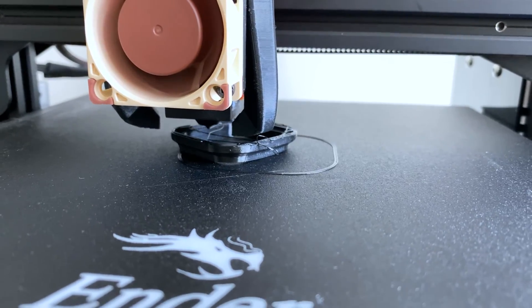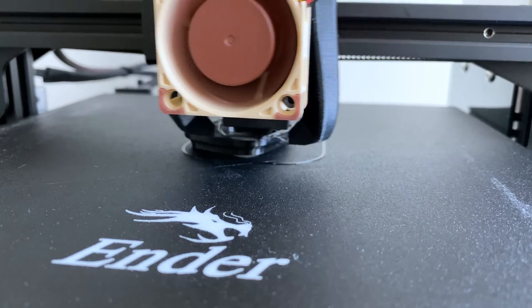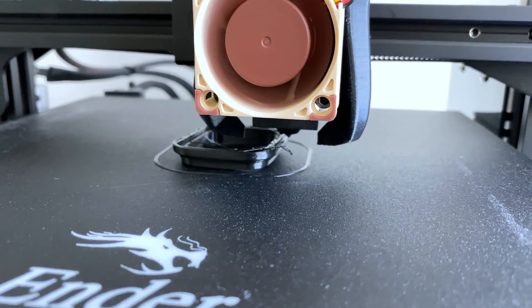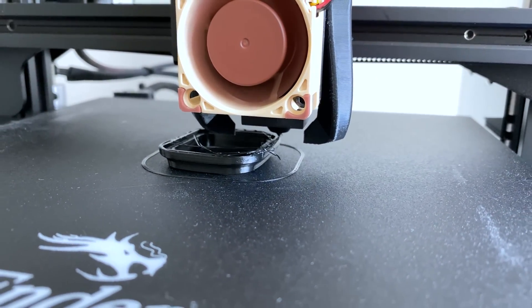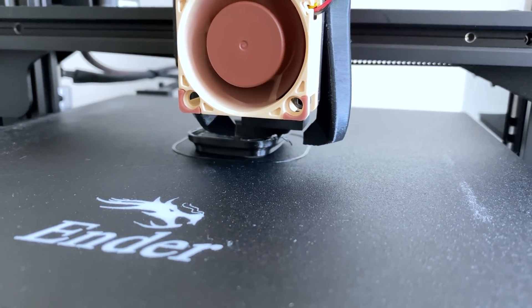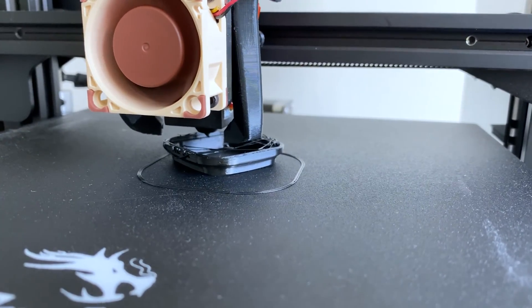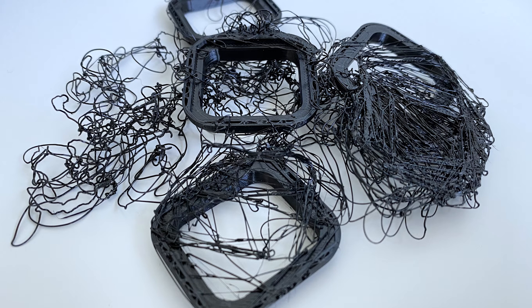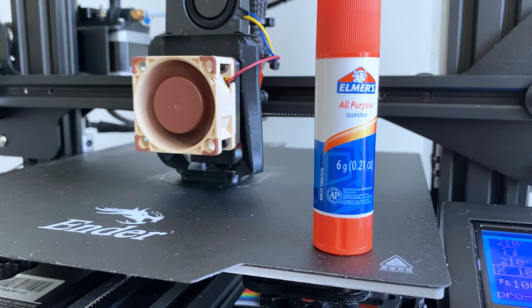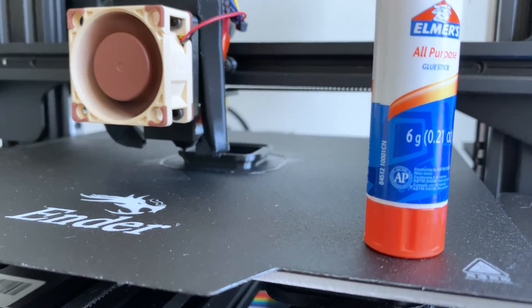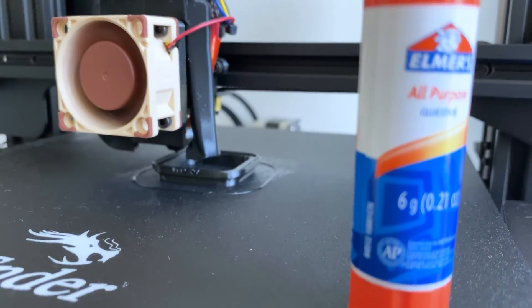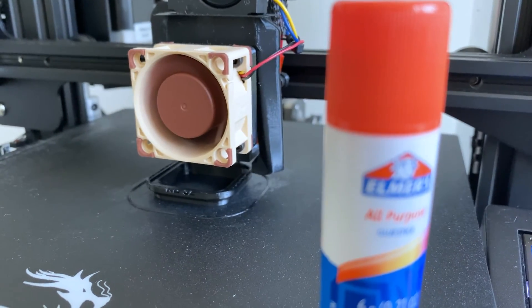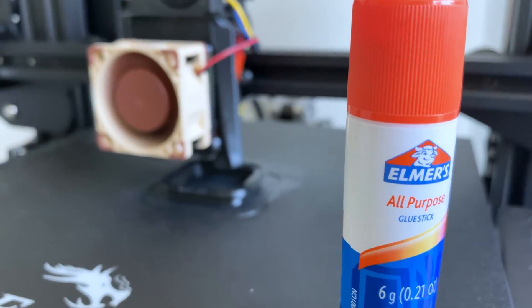The next issue we had, especially when printing smaller TPU items, was bed adhesion. We had very good bed leveling but these smaller objects would not adhere and you can see we had a lot of failed prints. And we resolved this by simply using a regular white glue stick, putting that glue stick on the bed when it was cold, printing right on that glued surface. No more bed adhesion problems.